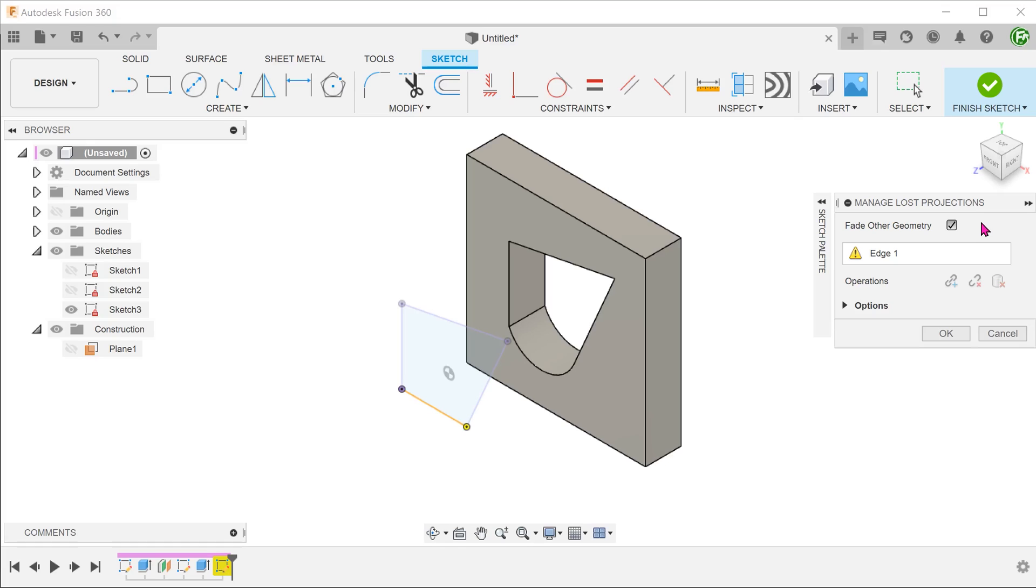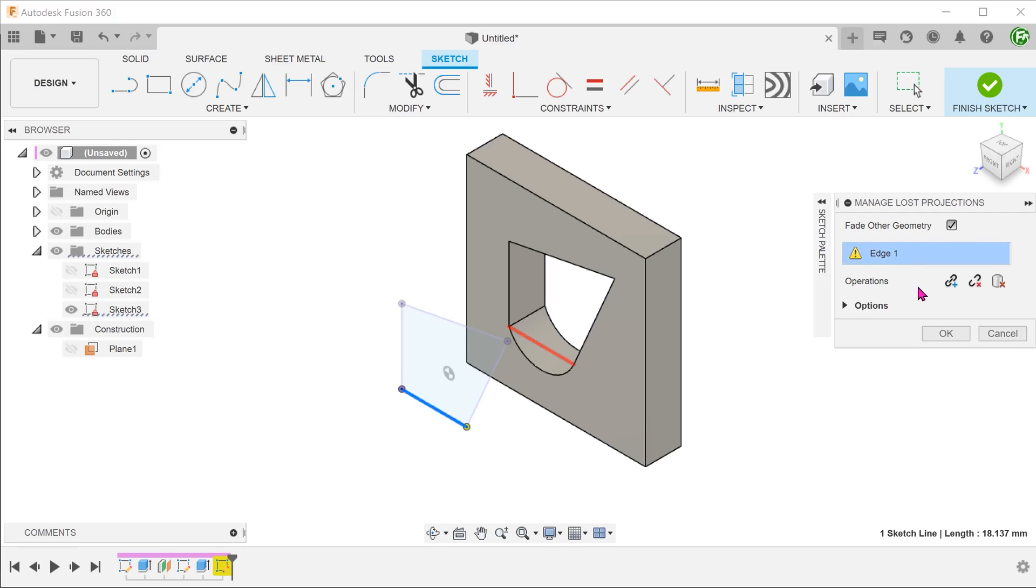If we hover over the edge in question, we see a red line in the original block representing the edge that has gone missing. Once we click on this, we are presented with a few options.